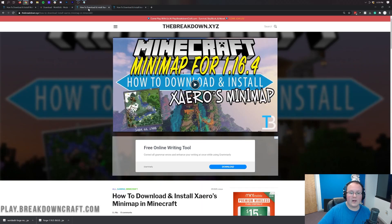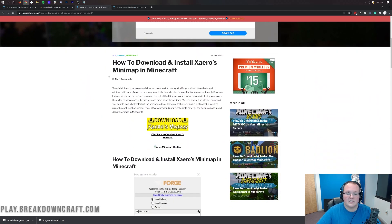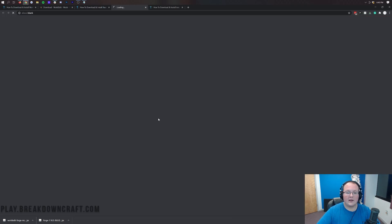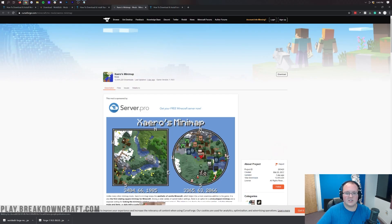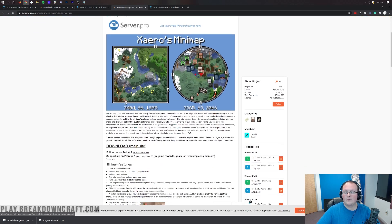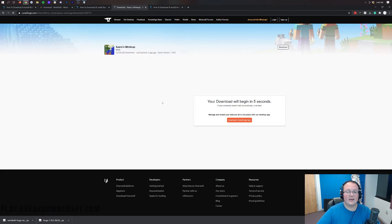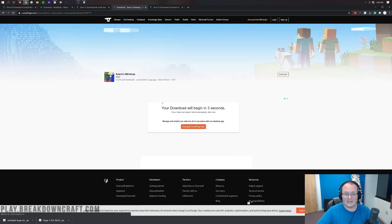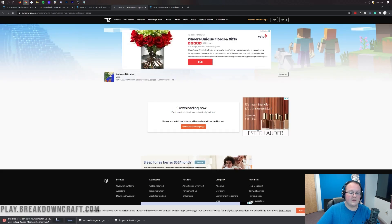Next up we're going to be installing Xaero's Minimap. As the title says, it's a minimap mod - a really cool mod. Scroll down here and click on it. As you can see, it adds a cool minimap that you can customize. Come over to the right-hand side and scroll down - they actually have an official 1.16.5 version, so go ahead and click the orange download button to begin that download. Our download is now finished - click keep in the bottom left.